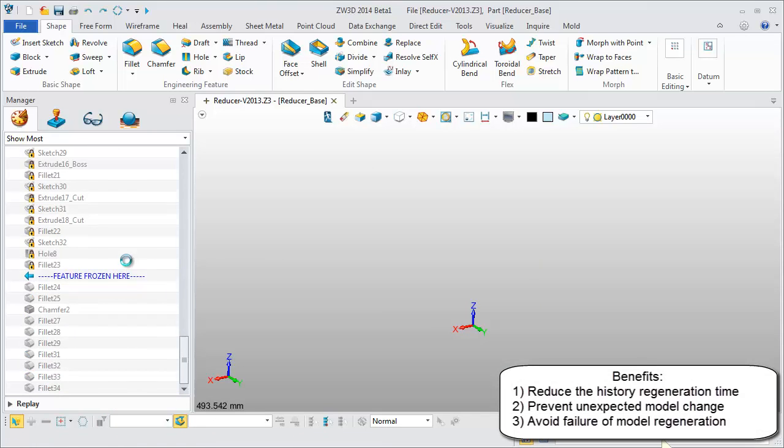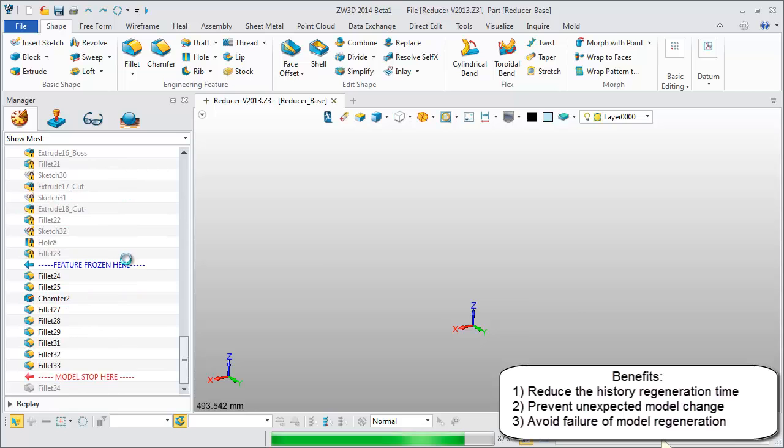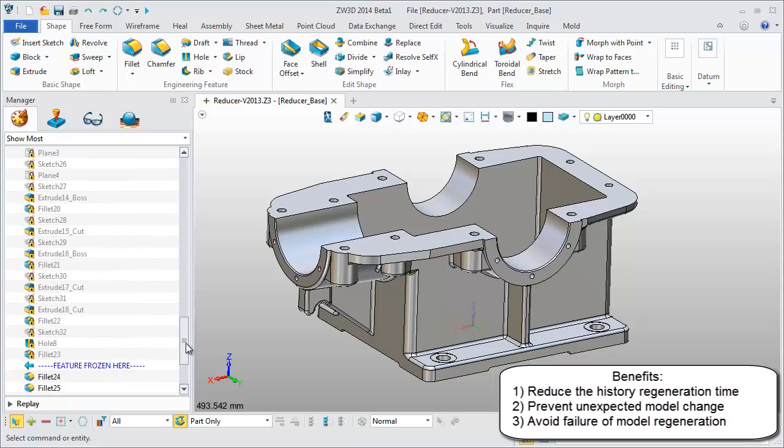Operations before this bar in History Manager are frozen. This means users can't edit or delete them, preventing unexpected model changes.